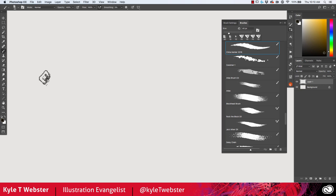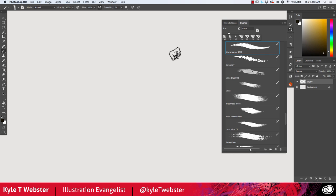Hey everybody, welcome to the Summer 2019 Adobe Photoshop brush update from yours truly Kyle Webster. I want to go through some of these brushes with you so we can make sure we all understand what they do.